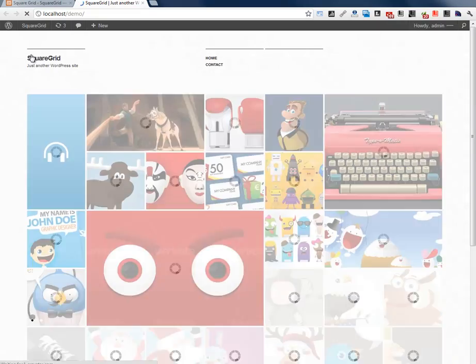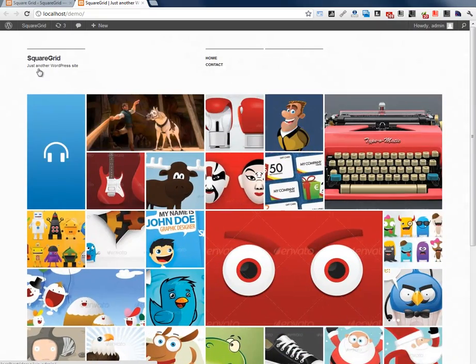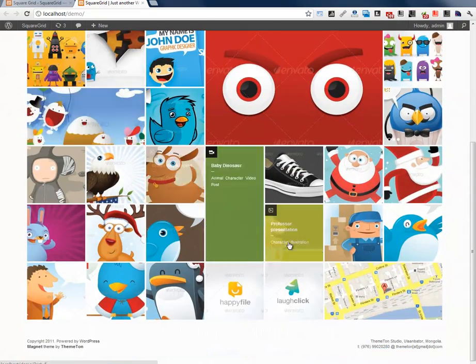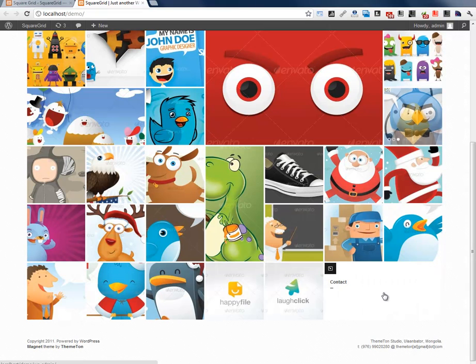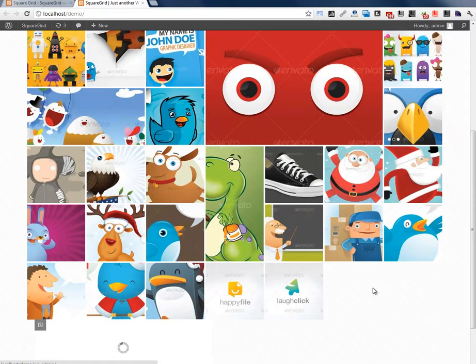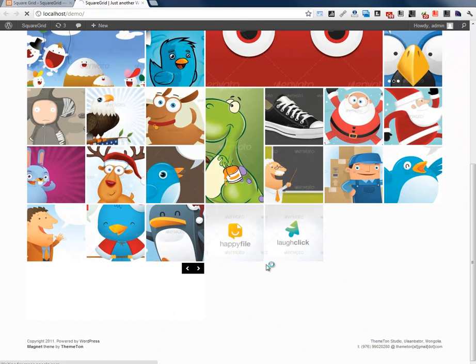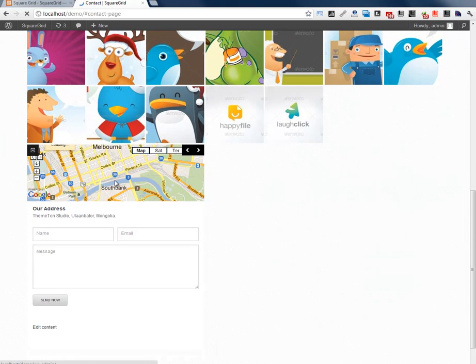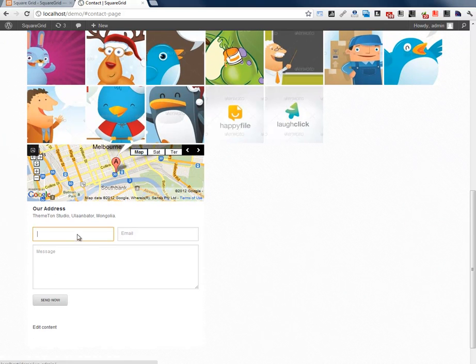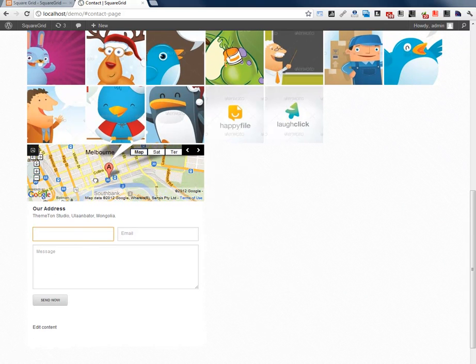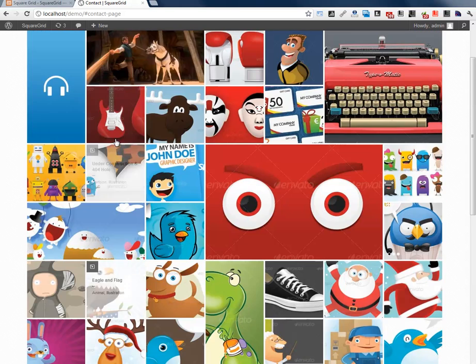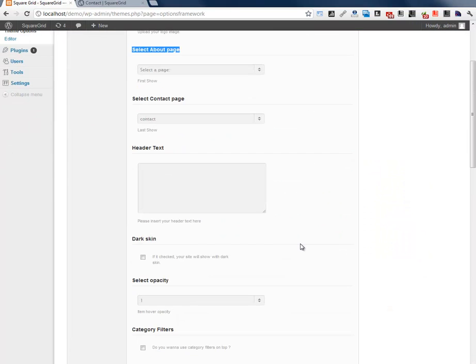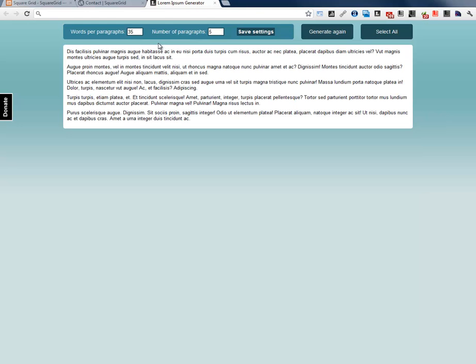Refresh. Here you can see contact page, very last of the theme. It has contact form and Google map and also you can set header text on here.